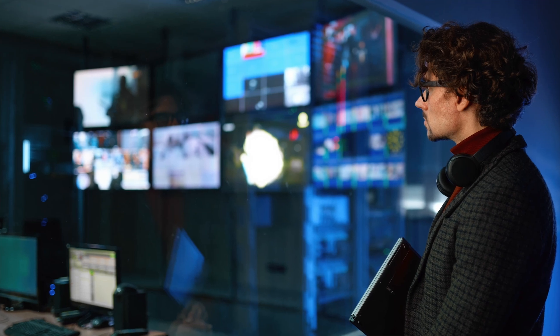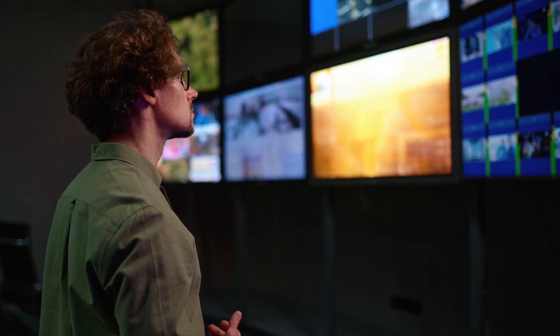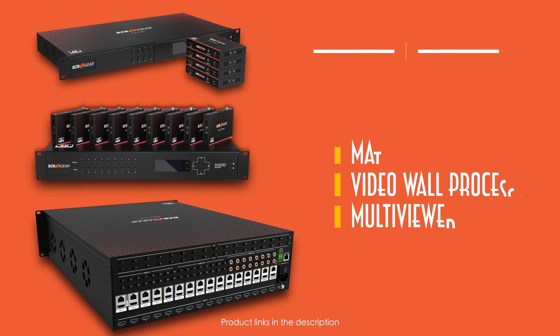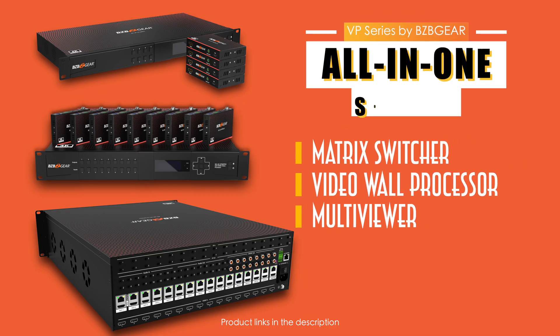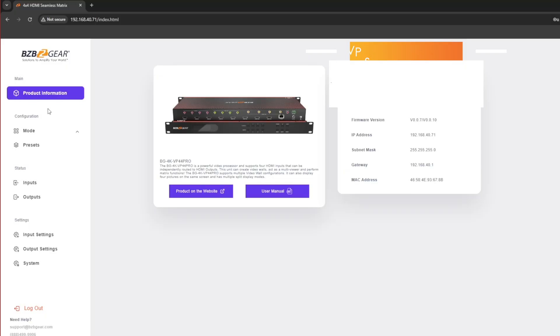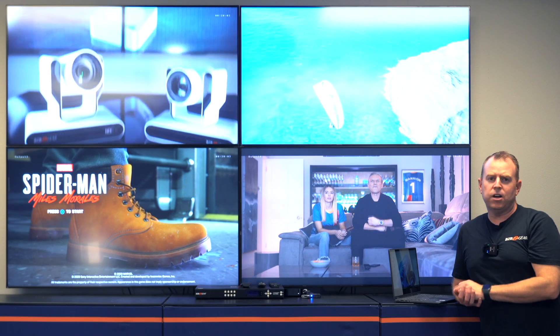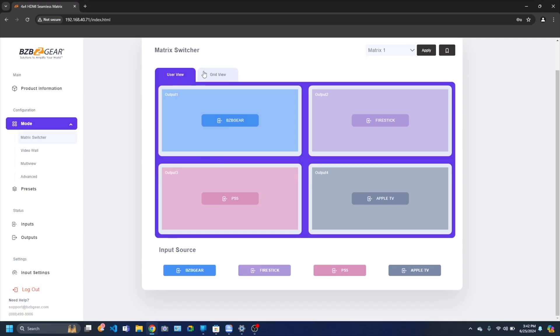Imagine a Swiss army knife but for video management. Sounds wild right? Meet the VP Series from BZB Gear. Not just any tech gadget, it's like the multi-tool you never knew you needed for video control. So let's dive into this tech pot of gold.